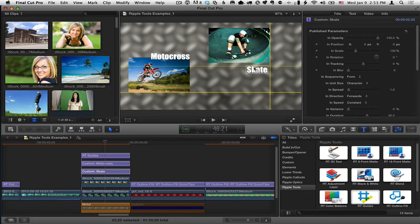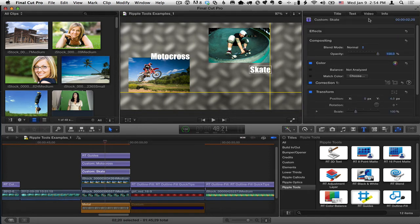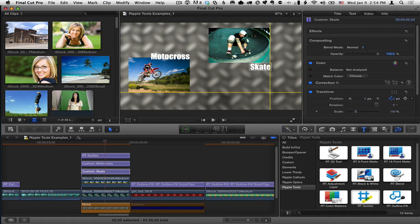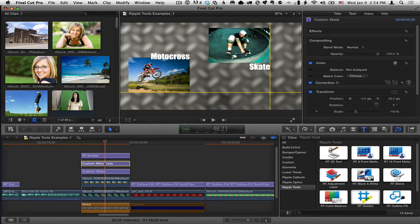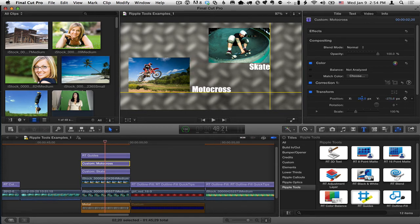Now, sometimes you're going to get these snapping, these kind of dynamic guides that can get in the way. And in those cases, I do like to go ahead and use the inspector. So, I'll go to the video inspector and I can use the position controls to align the word skate. And then for motocross, I can align that. Let's say I want to put that down along this guide down here.